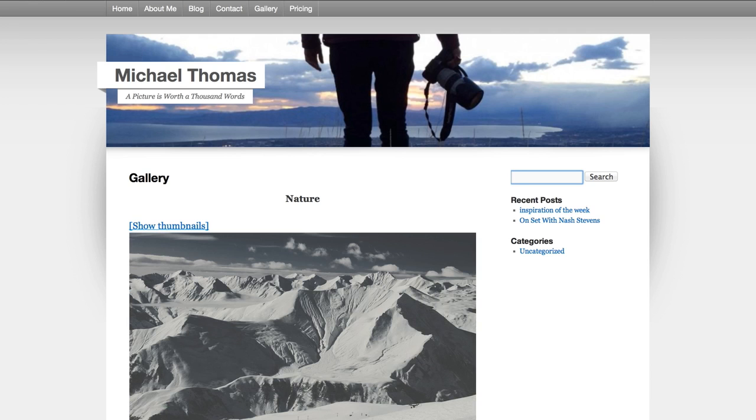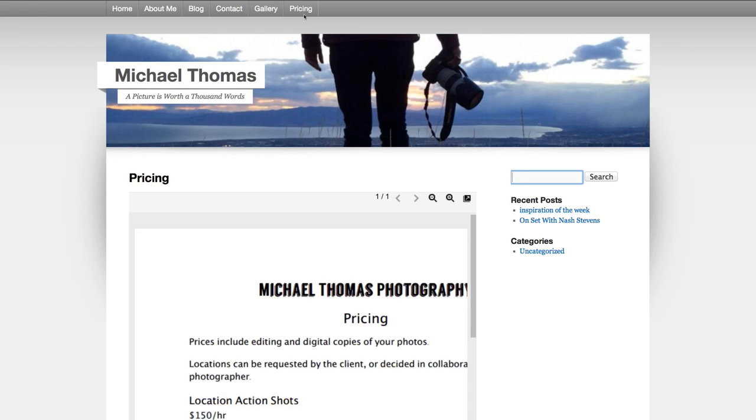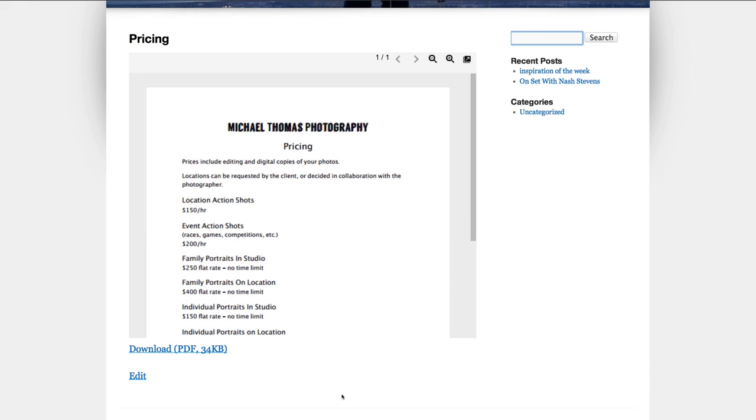Great. Our menu now has a pricing page and if we click on it, there's our document. There's even a download link underneath. So if anyone wants to download the PDF, they can.